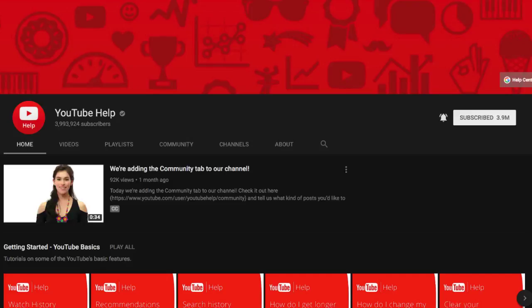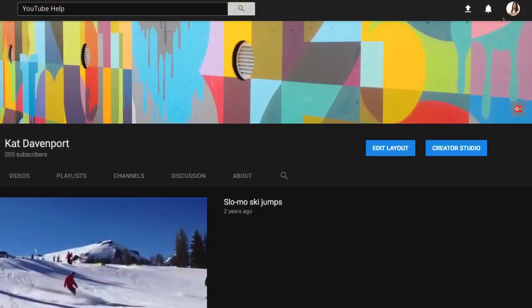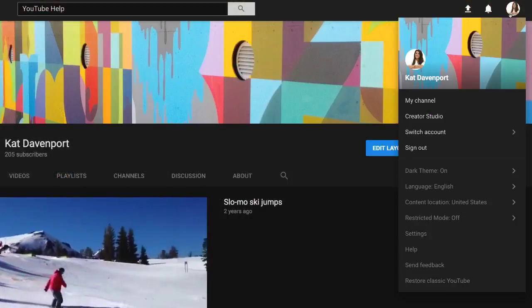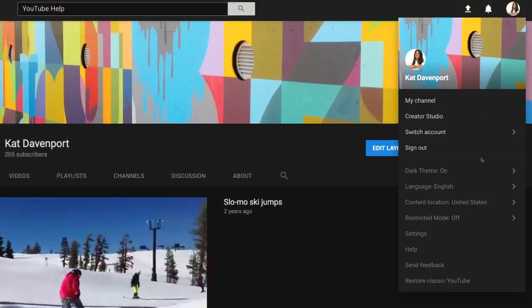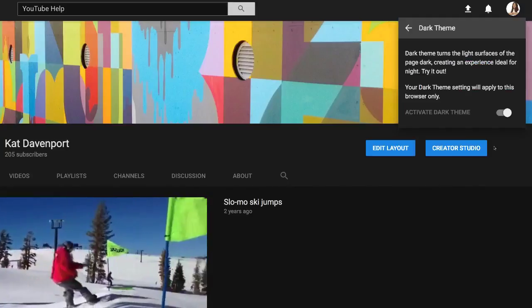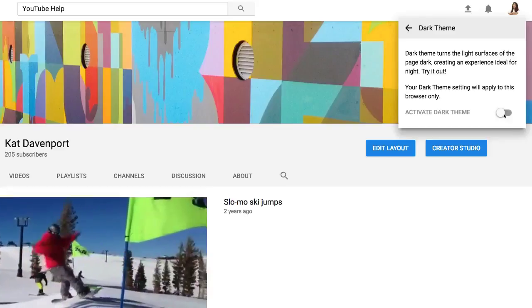You can switch back any time. Just click your channel icon, click Dark Theme on, then click this toggle.